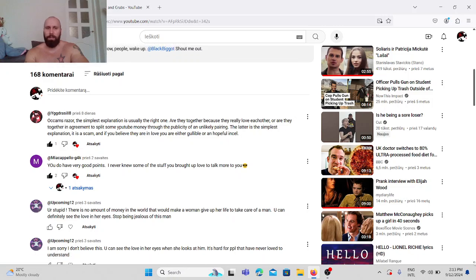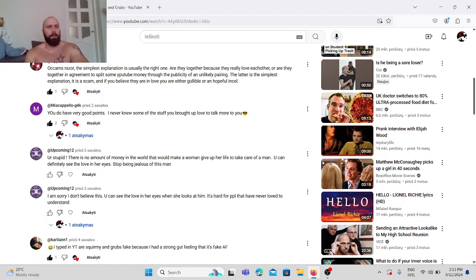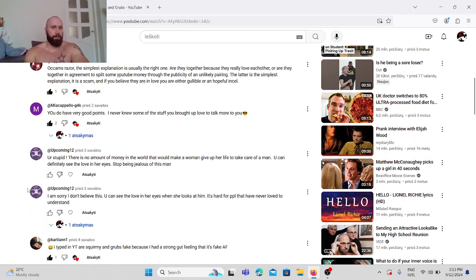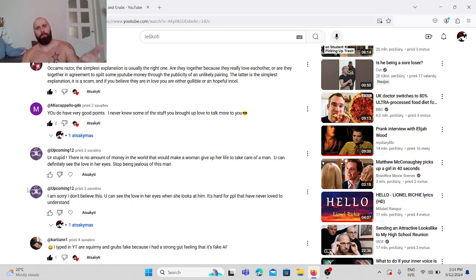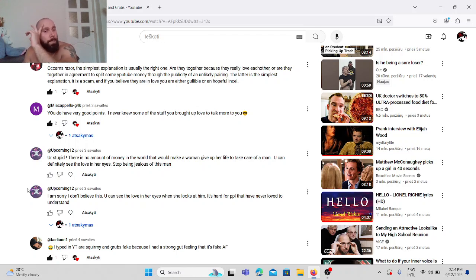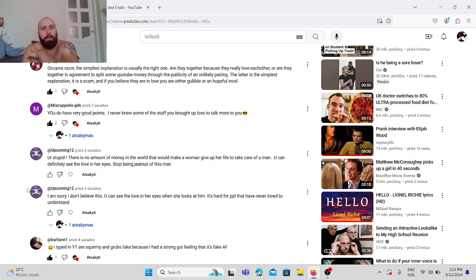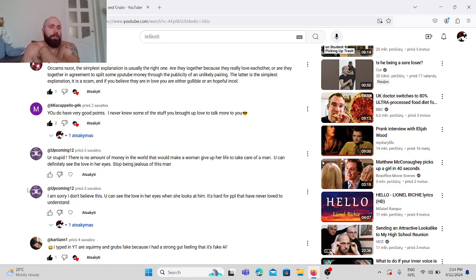This is the comment. You're stupid. Okay, so obviously a smart person writes your with you are, right? There is no amount of money in the world that would make a woman give up her life to take care of a man. You can definitely see the love in her eyes. Stop being jealous of this man.